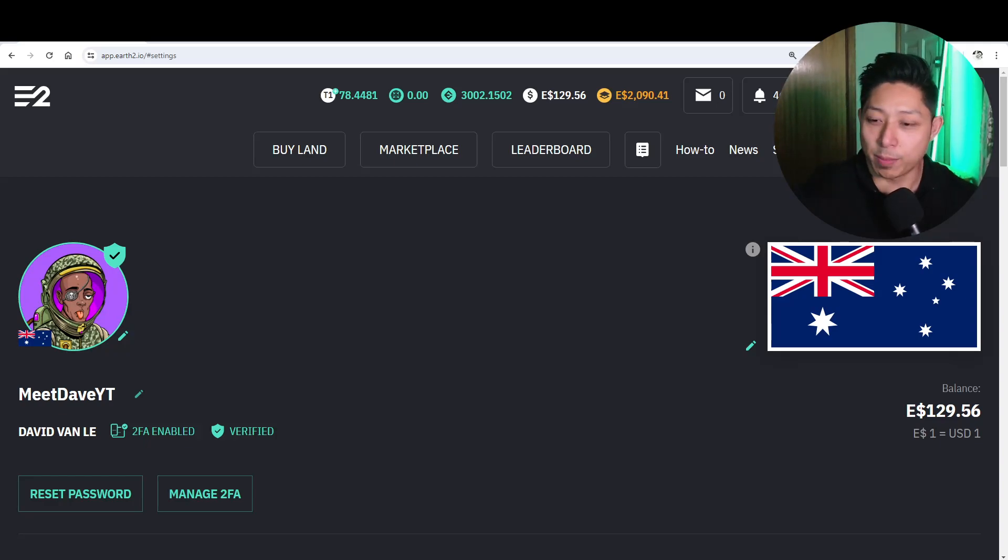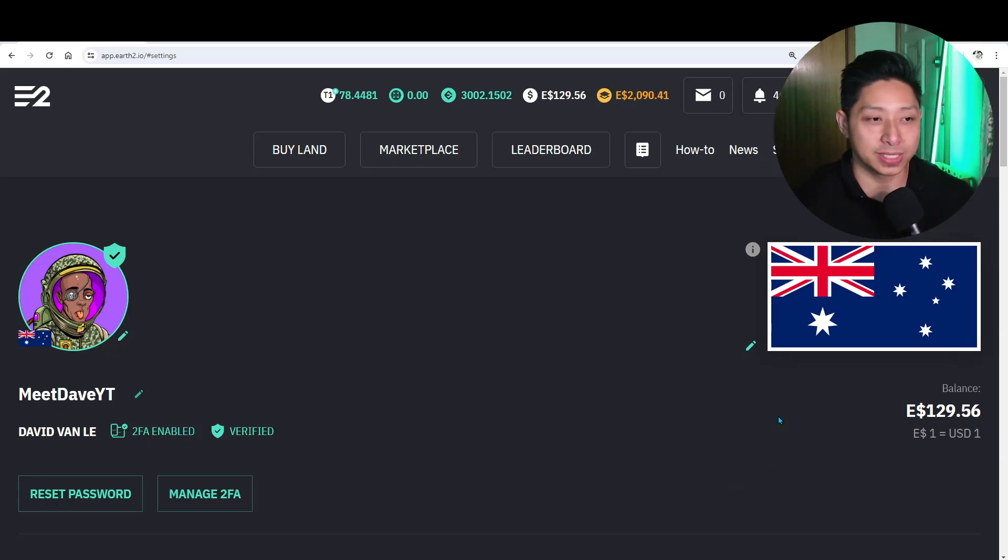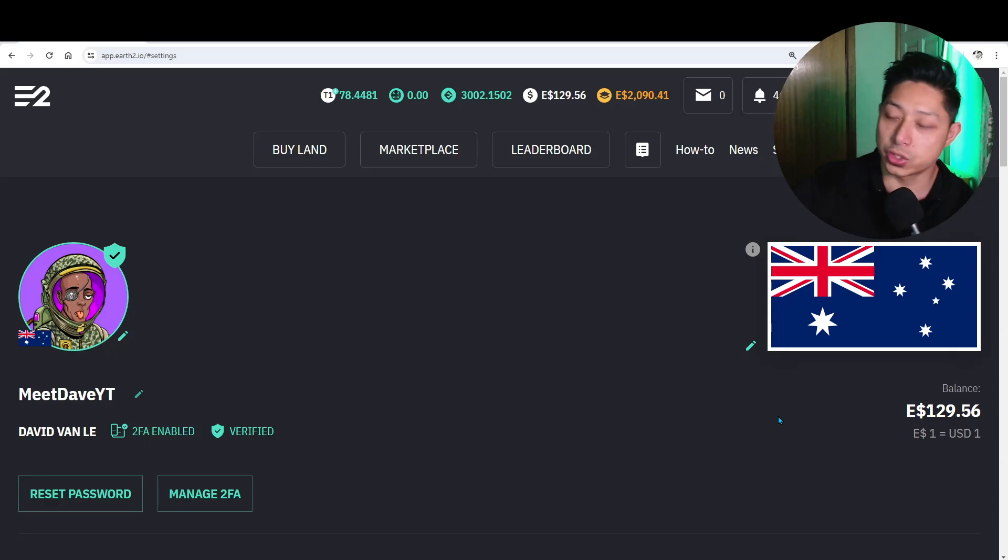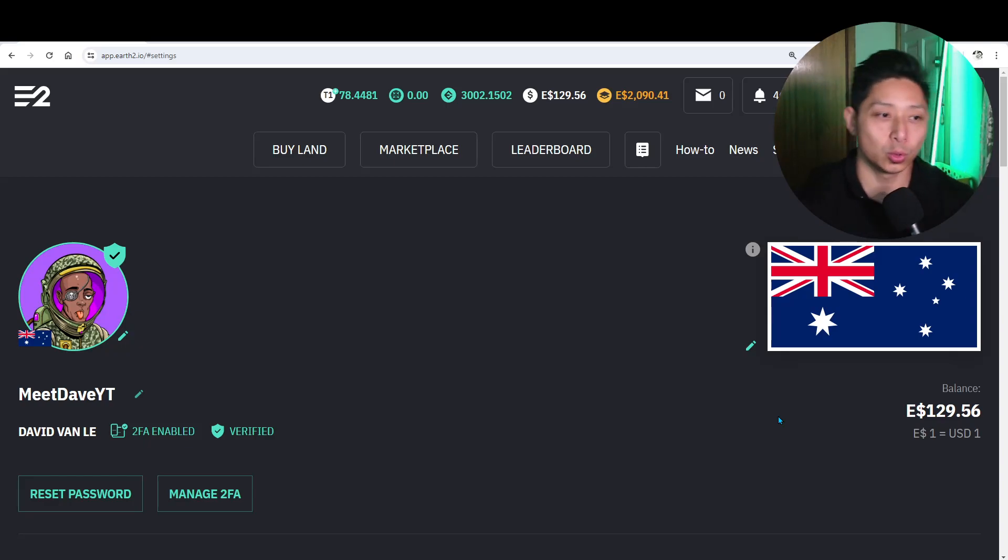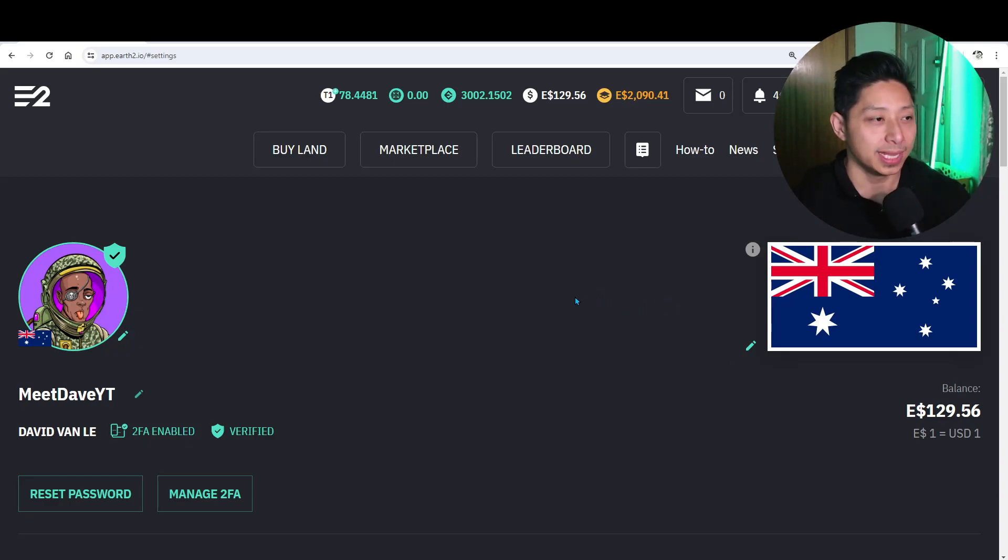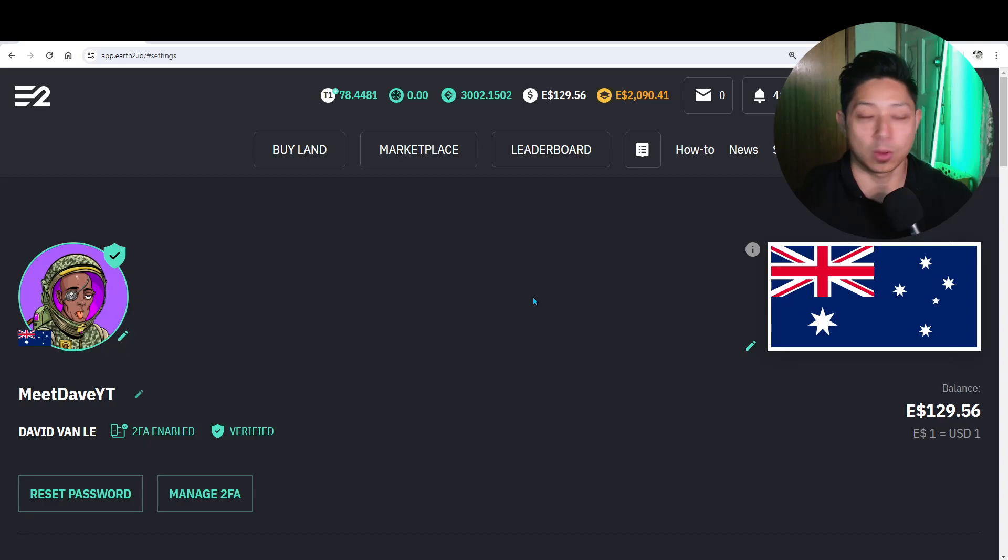All right gang, welcome back to another Earth2 video. Today we're going to go straight into looking at the Essence token. It has officially launched this morning.